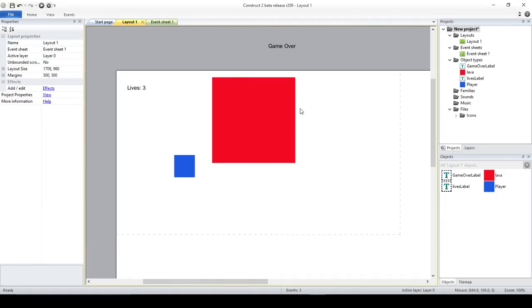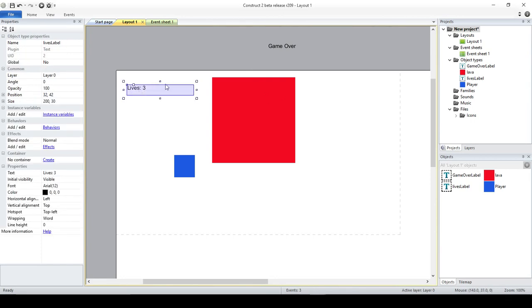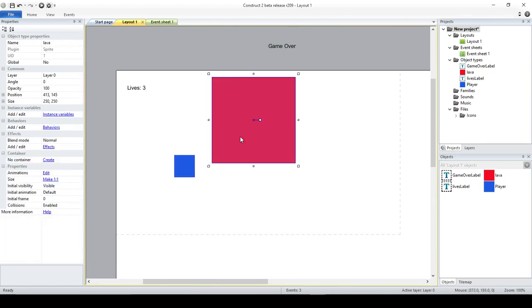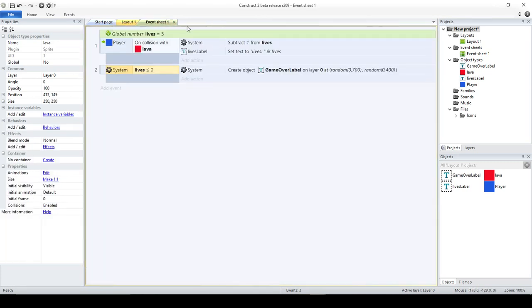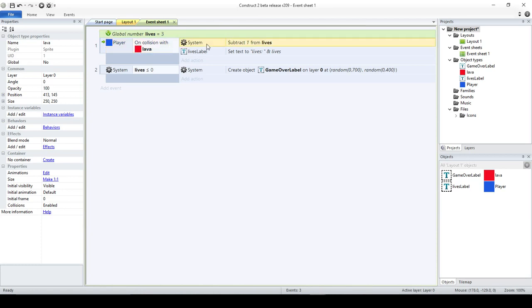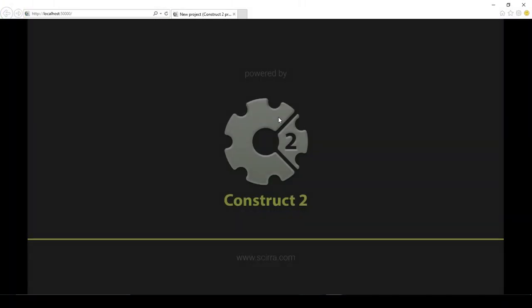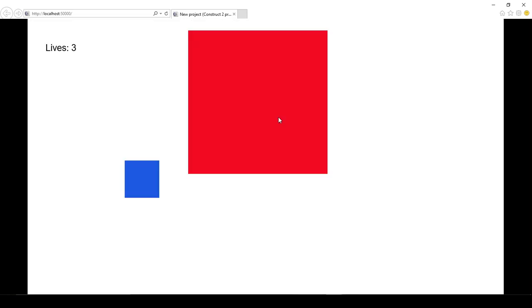So let's check what I did. First I have four elements, so one for the lives that we are able to see here, one for the game over that I am copying all over the place, and of course my player and my lava. Now, I have only two events and a global variable. The global variable, of course, it is the lives, and what I am saying is that whenever I touch the lava, whenever I have a collision with the lava, I am decreasing the number of lives.